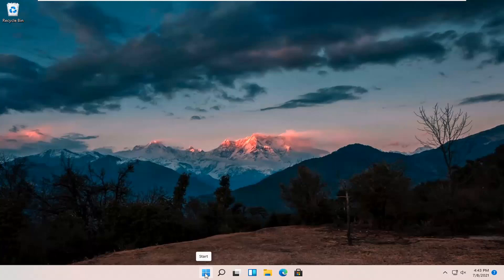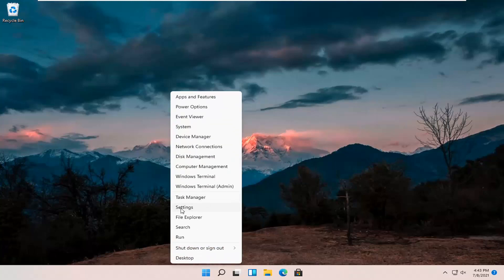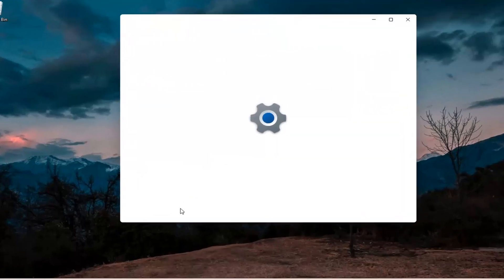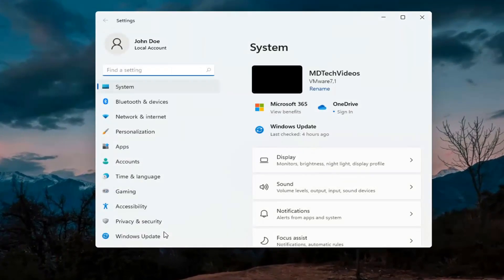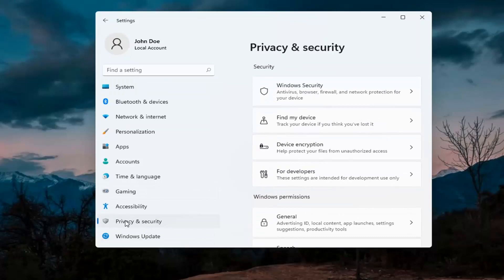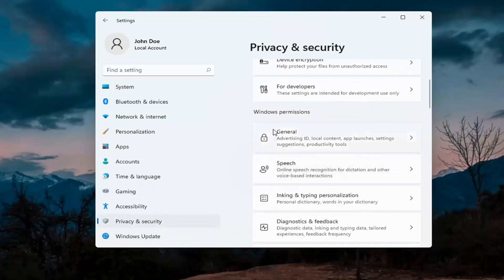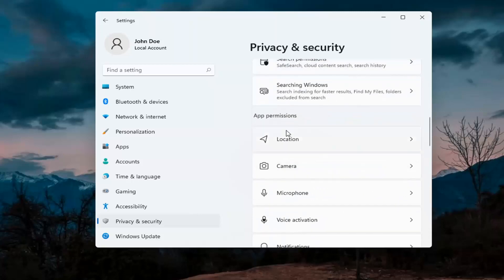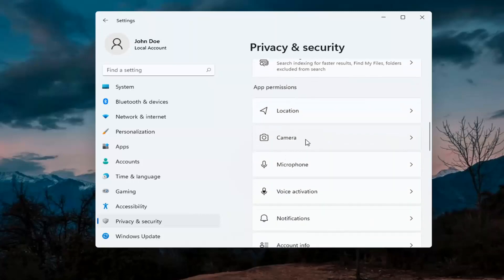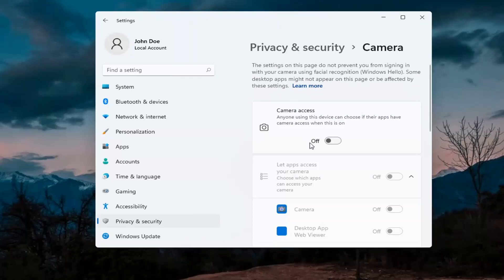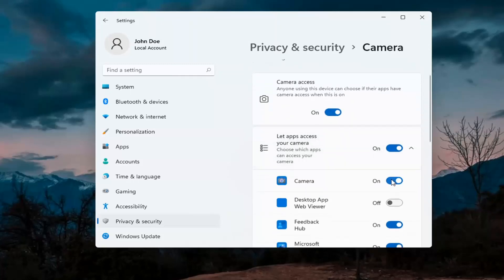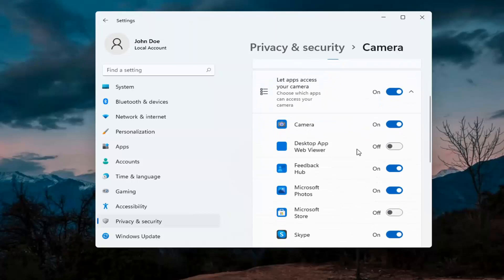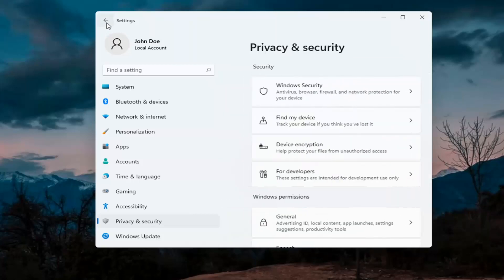First thing I'd recommend doing would be to right click on the start menu and select Settings. Select Privacy and Security on the left side. On the right side, underneath Windows permissions, scroll down and under app permissions select Camera. Make sure permissions are turned on — the master control is turned on here — and make sure it is turned on for whatever your application is as well. That's the first thing I'd recommend trying.